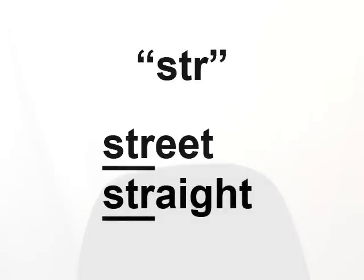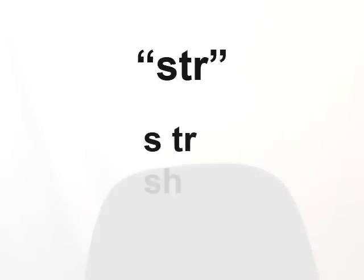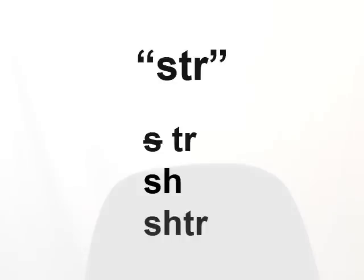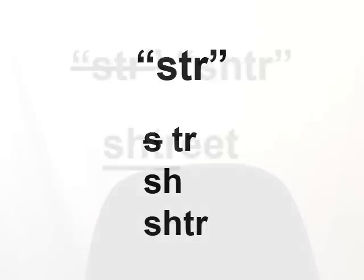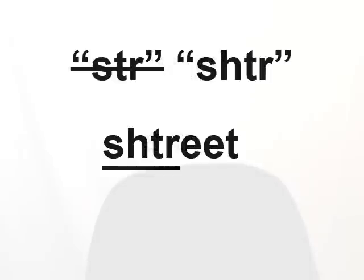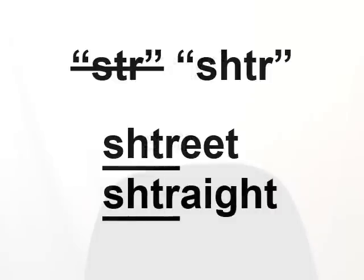It seems that instead of pronouncing str as an s sound followed by a tr sound, I've been replacing the s sound with an sh sound, so str becomes more like shtr, as in street and straight.